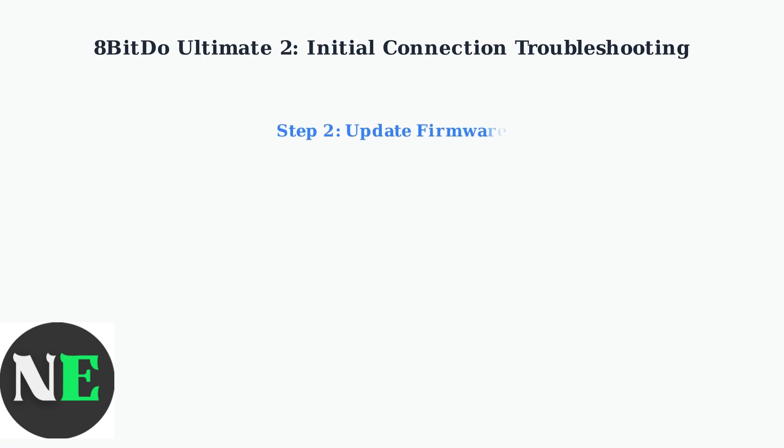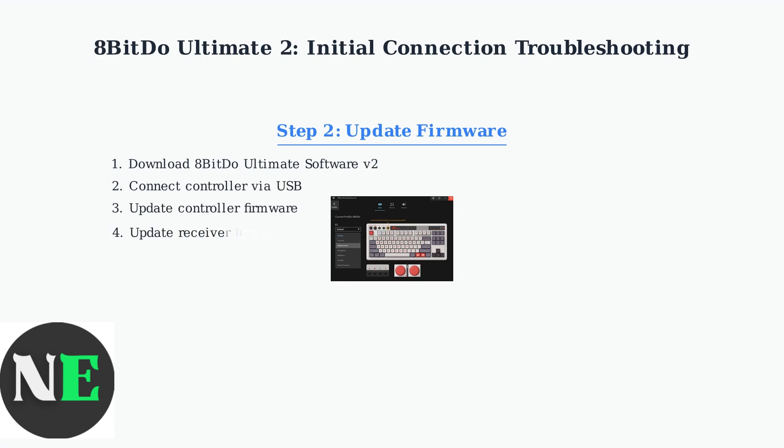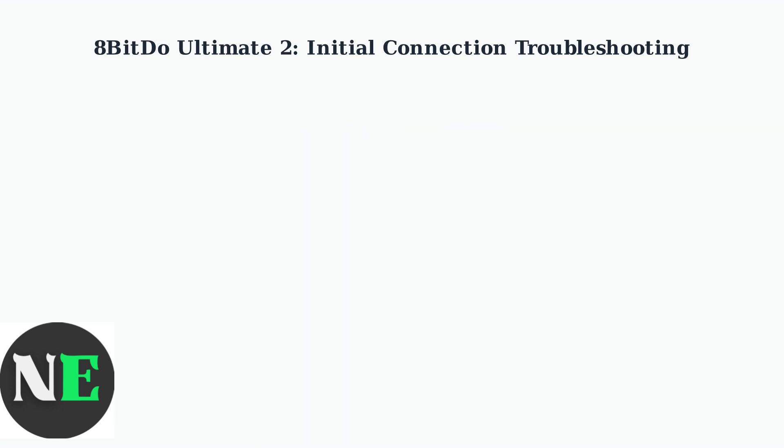Outdated firmware is a leading cause of connection problems. Use the 8BitDo Ultimate Software version 2 to update both your controller and receiver to the latest versions.